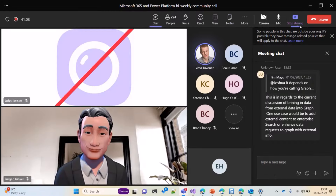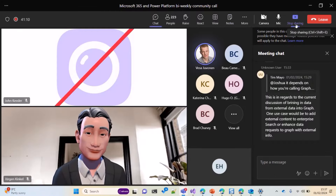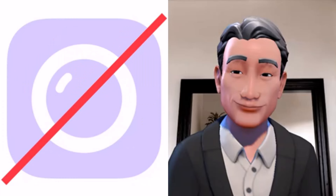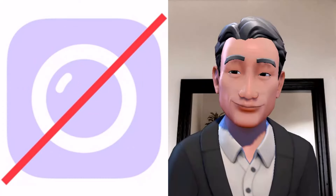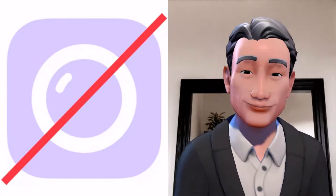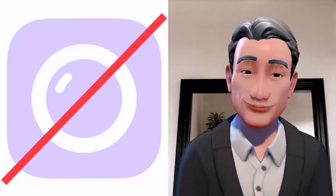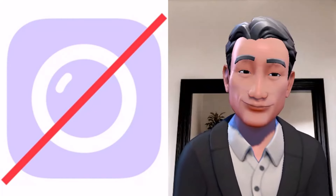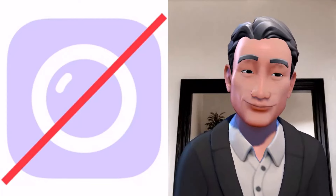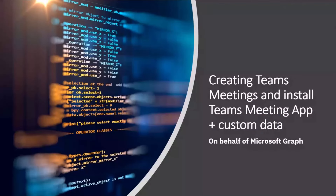That's all — super cool demo walking through all the different bits and pieces of how it actually works. Thanks HS — learned a ton. Now let's go to Markus Müller to talk about the Teams meeting app. If you can paste the link in chat for the sample, that would be great — I think it is in GitHub.